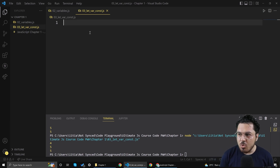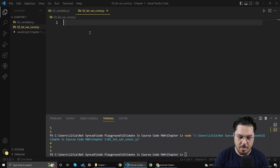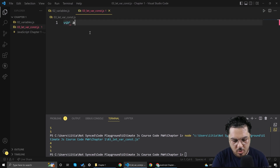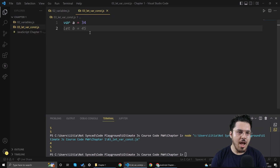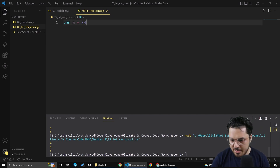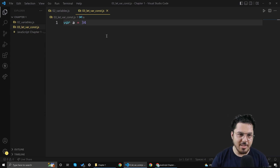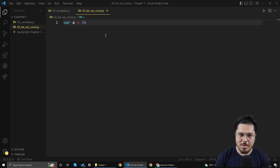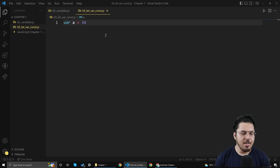Var is a classic way of creating a variable in JavaScript. If you want to create a variable, all you have to do is something like this: var A is equal to 34, and there is your variable. GitHub Copilot is suggesting a lot of things so I'm not taking the suggestions for now. Var A equals 34 means create a variable and store 34 inside of it. As simple as that.